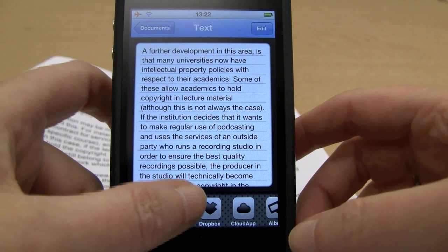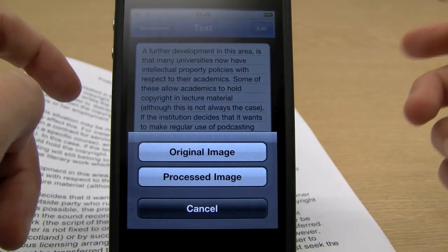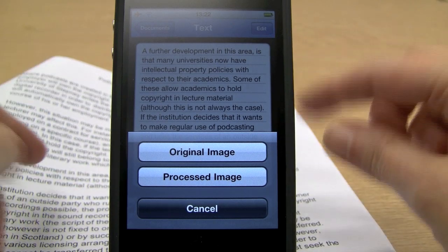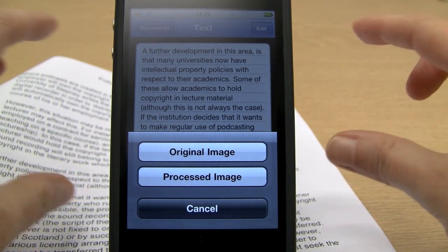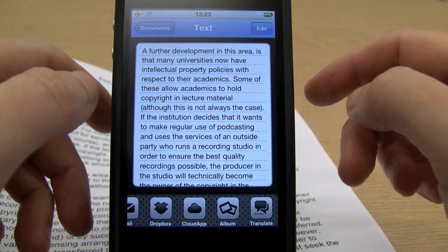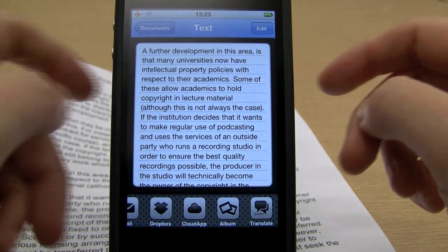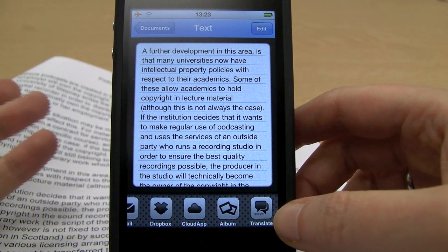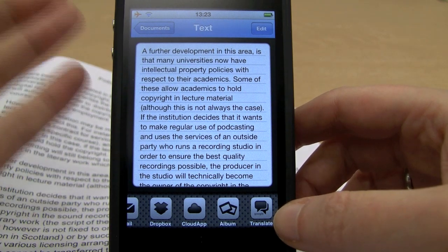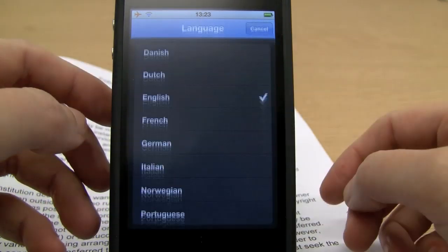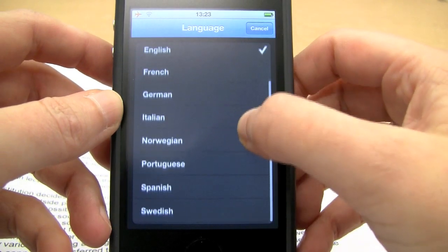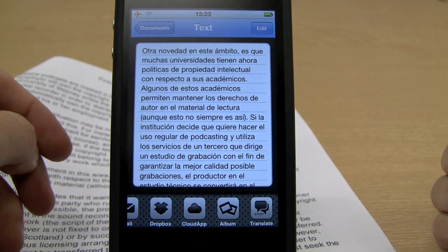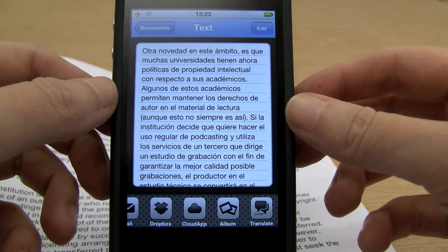I can also save the original image I took or the processed one — we've rotated it, cropped it, and did a white balance adjustment, so I can save that as well. One final cool feature: it uses Google Translate for translation. This could be useful for ESOL students or language students. If I click on Translate, there are various different languages. If I wanted to translate that document to Spanish — there we go, we have it in Spanish.